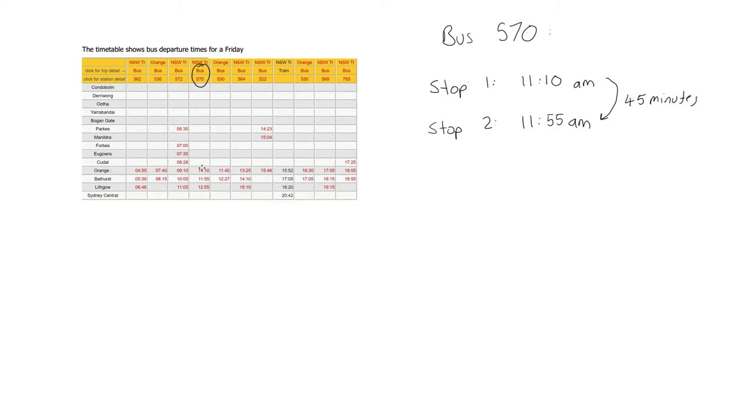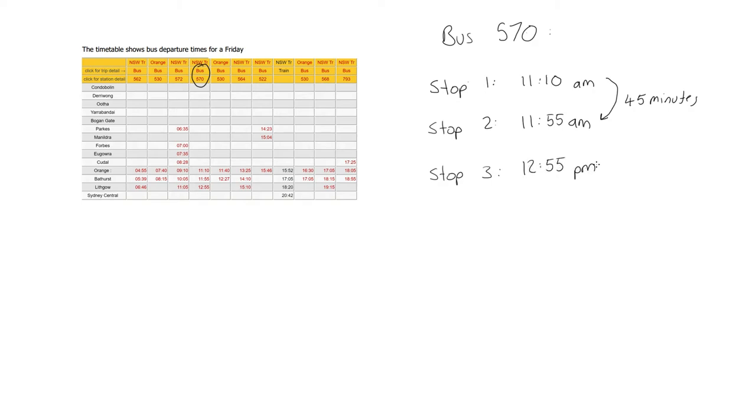So our third stop for bus 570 is going to be Lithgow, so stop 3. Stop 3 is going to be at 12:55 PM, so that's in the afternoon now. So the time it took to get from stop 2 to stop 3 was 1 hour.